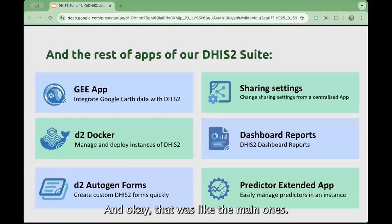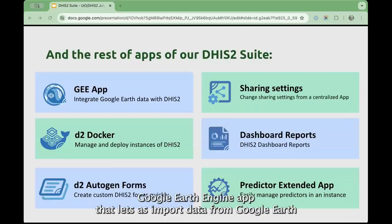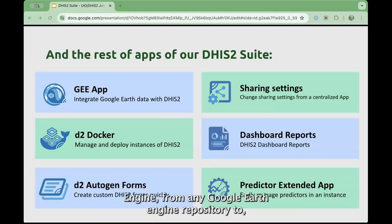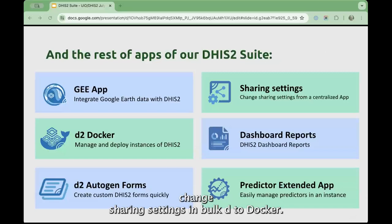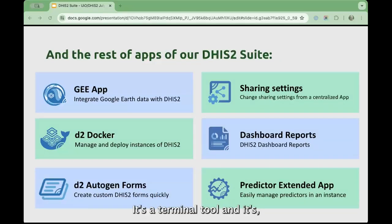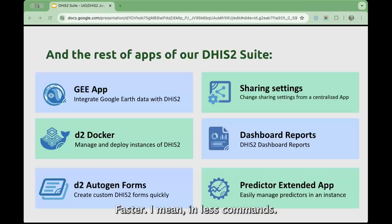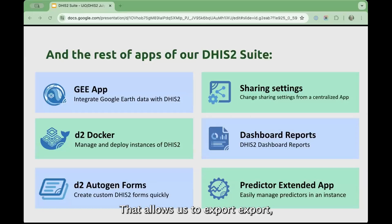Other apps we also have include the Google Earth Engine app, which lets us import data from any Google Earth Engine repository to data elements. There is a Sharing Settings app that allows us to change sharing settings in bulk. D2Docker is a Docker wrapper that makes working with Docker a bit easier — it's a terminal tool and it's faster in terms of fewer commands, though Docker takes the same time. And Dashboard Reports allows us to export reports as a Word document.